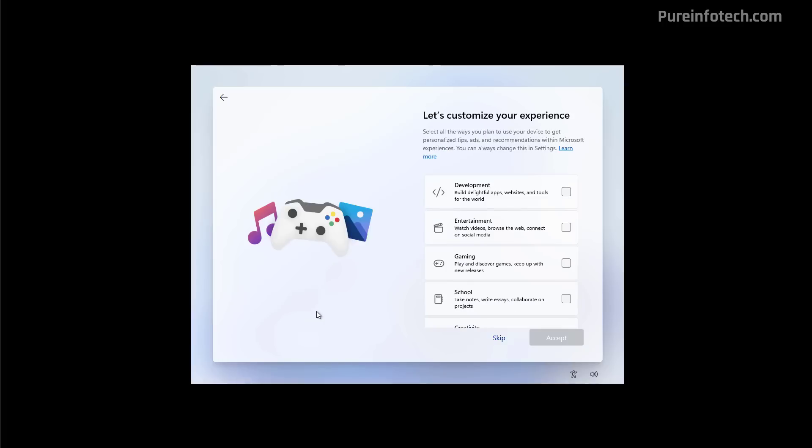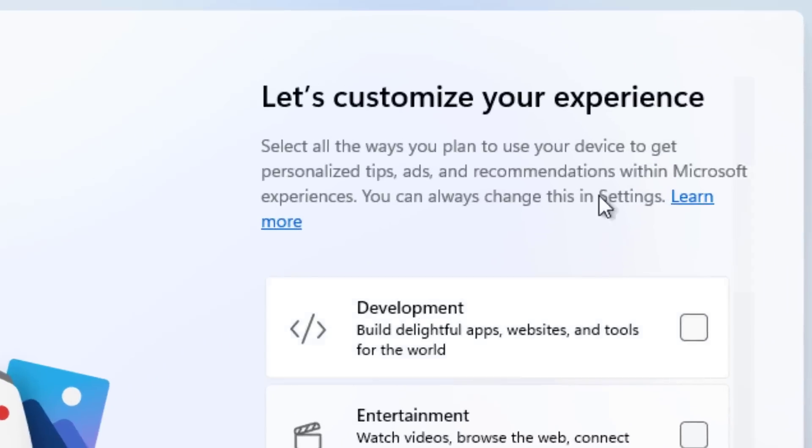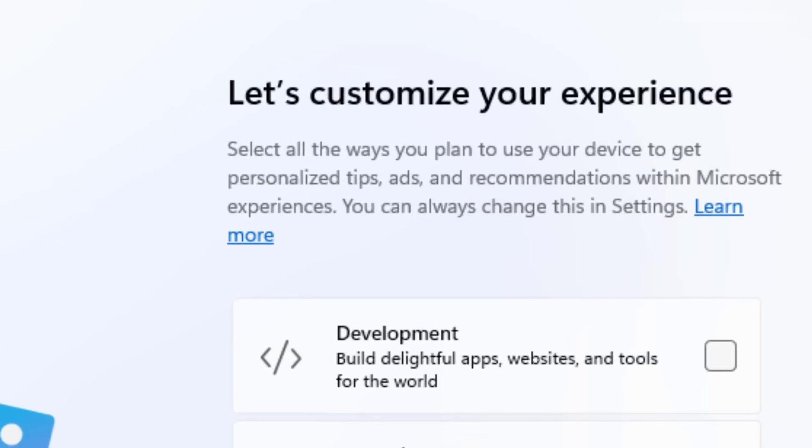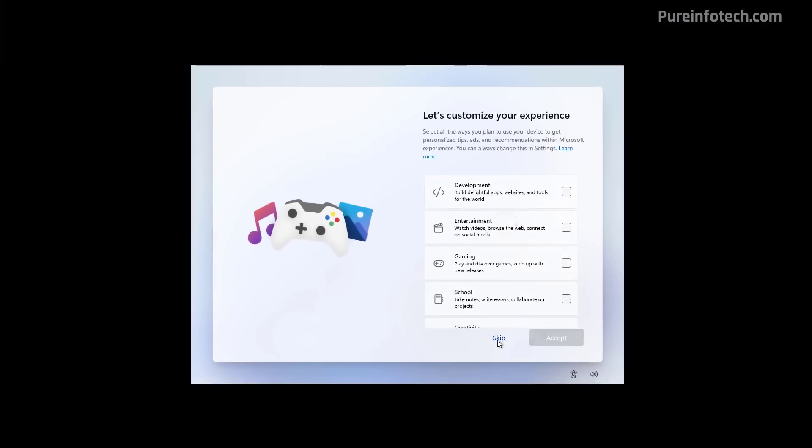So after setting up the account, this is perhaps the first type of advertisement that we're going to get in the initial setup. And that's because this setting right here, that's where you're going to tell the operating system how you're going to be using the system. So Windows can personalize, among other things, ads. And you can see that reference right here. Now, we're just going to continue skipping this step.